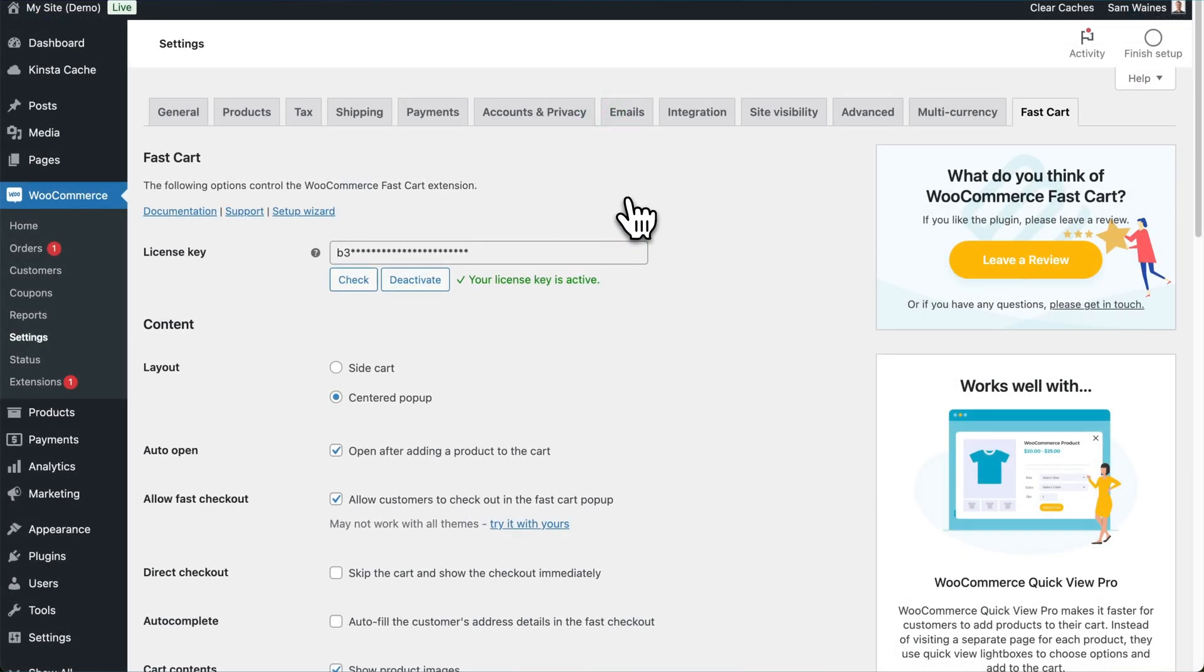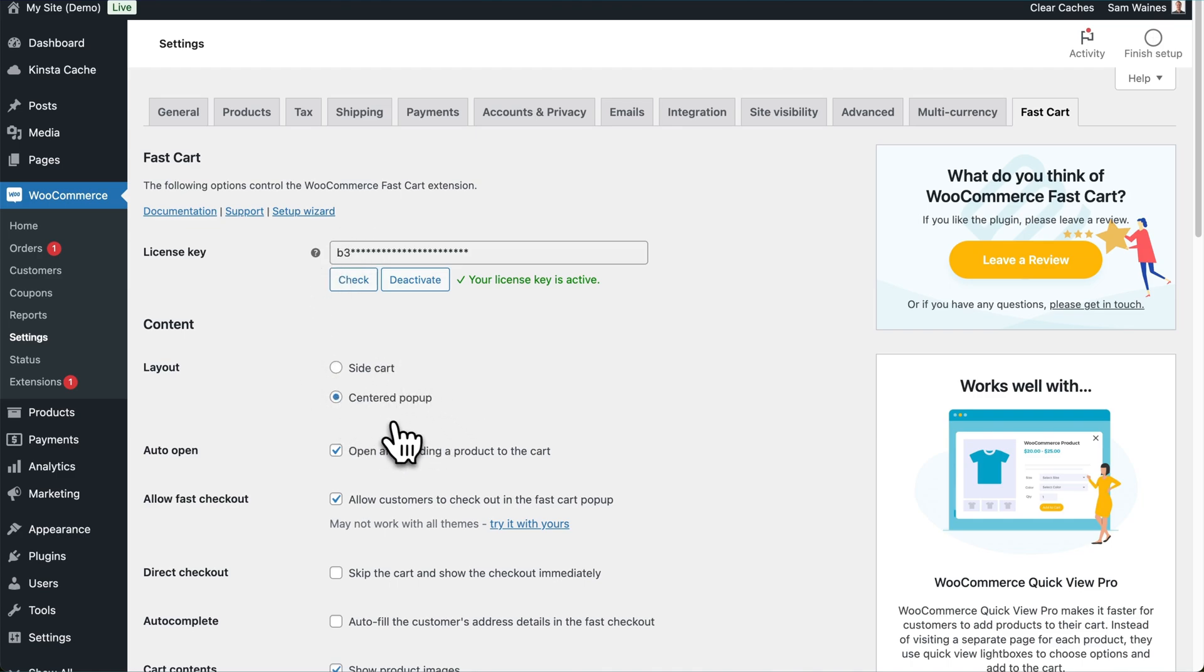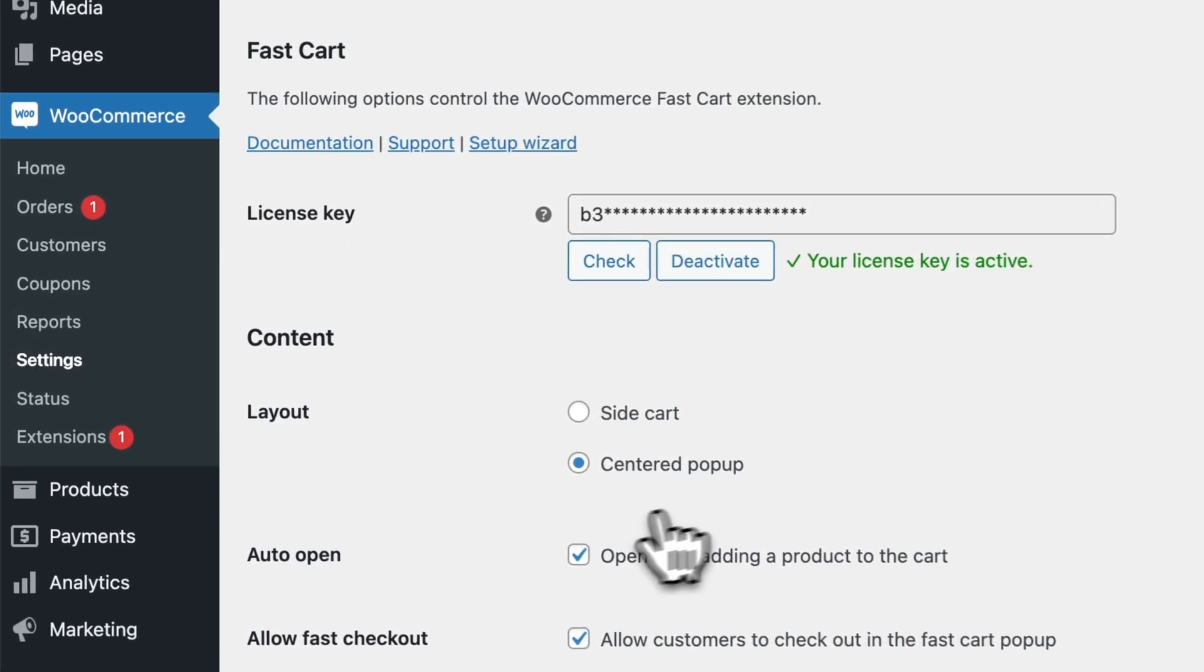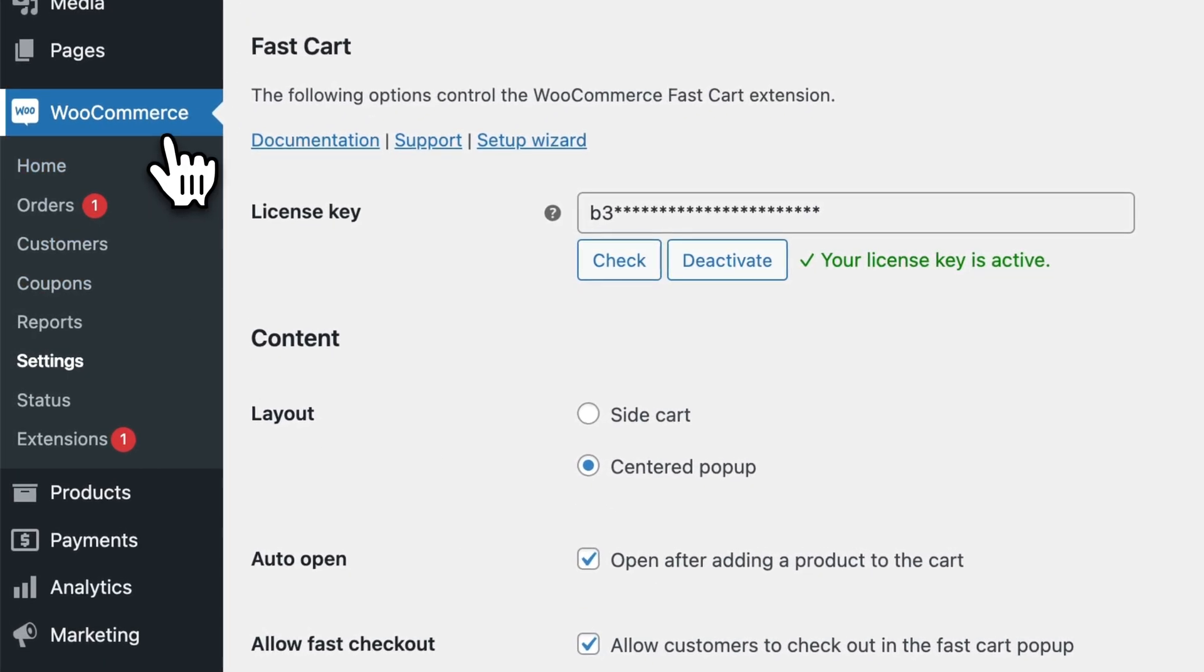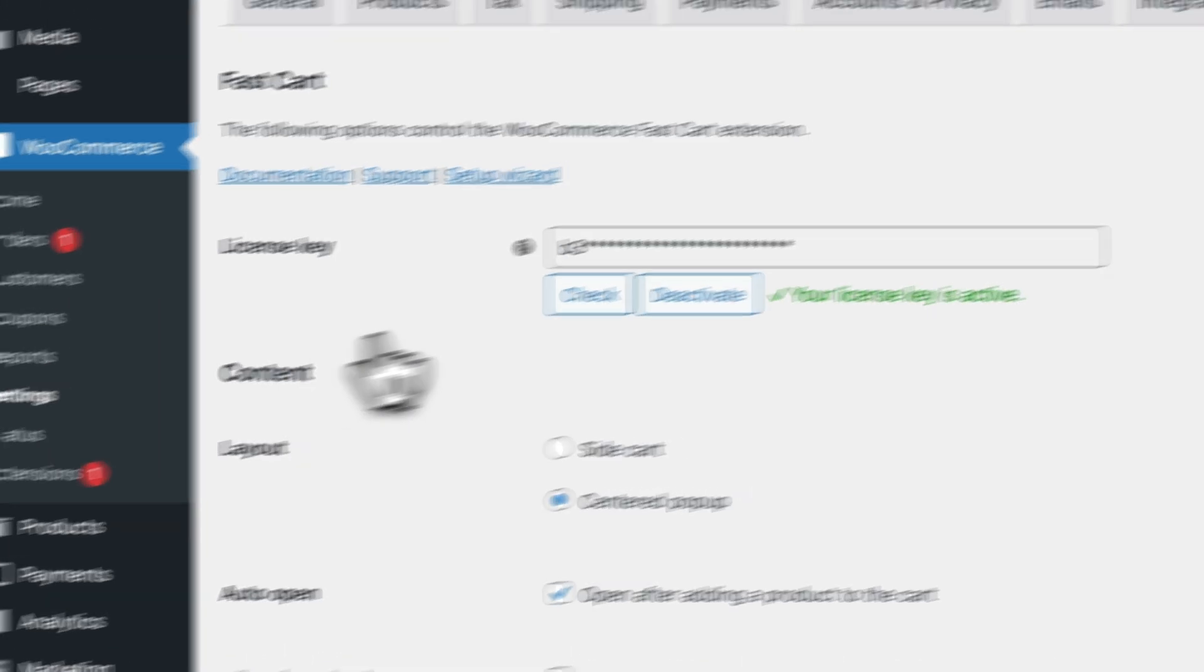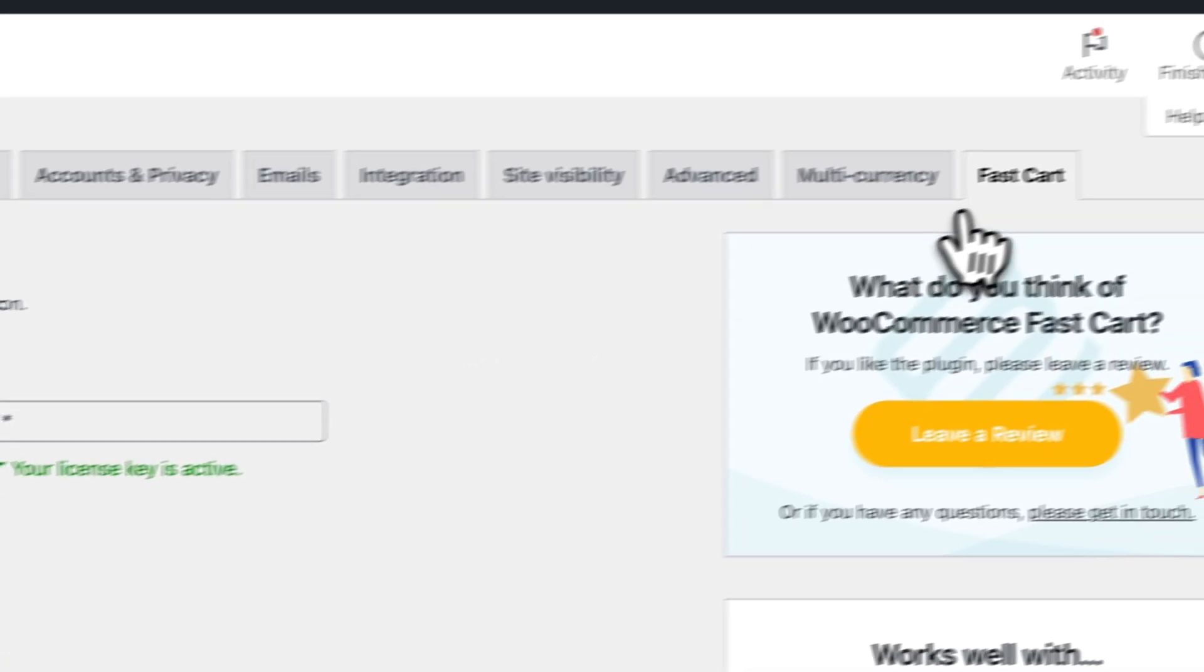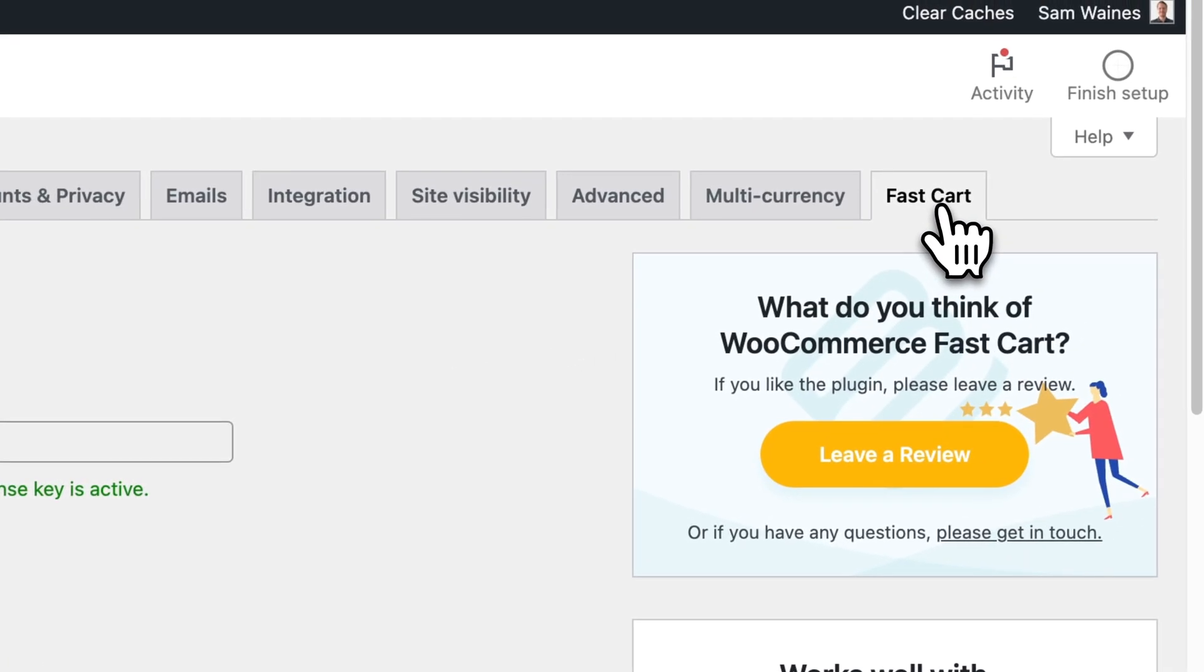You can always find this Settings page, where you can update any of those existing settings, by going to WooCommerce, clicking on Settings, and then clicking on the Fast Cart tab.